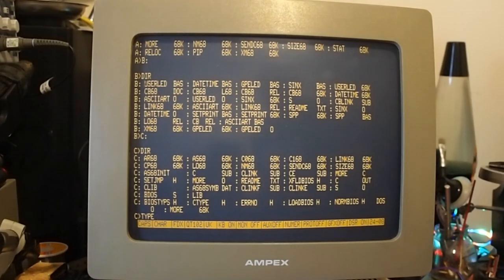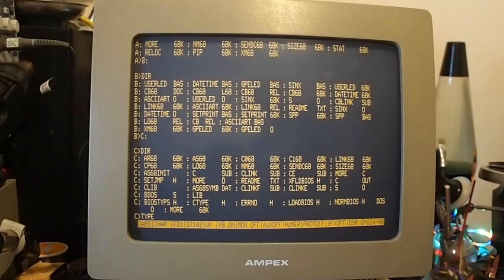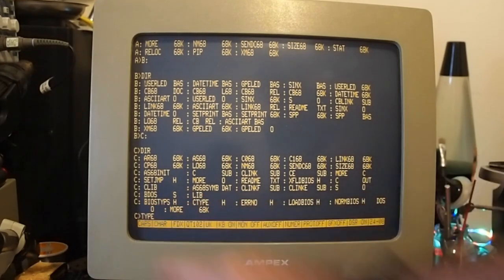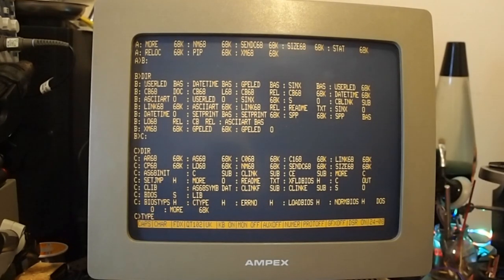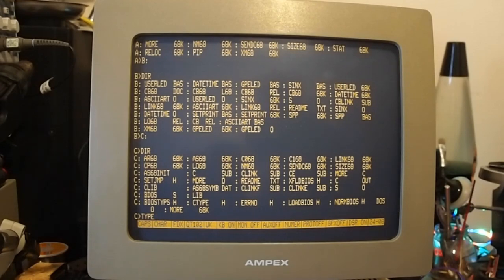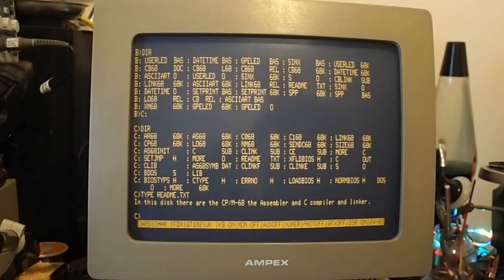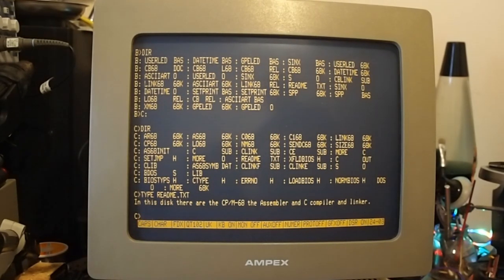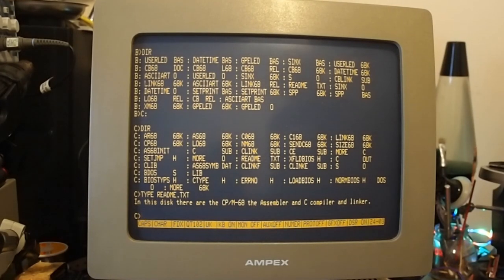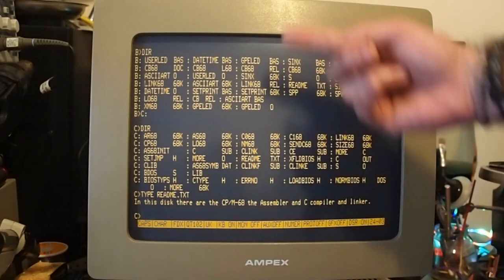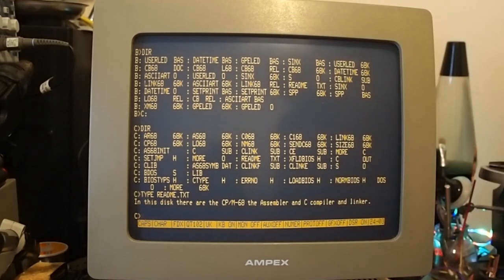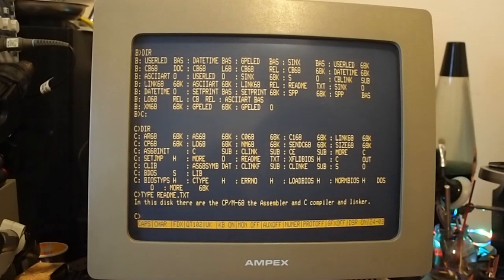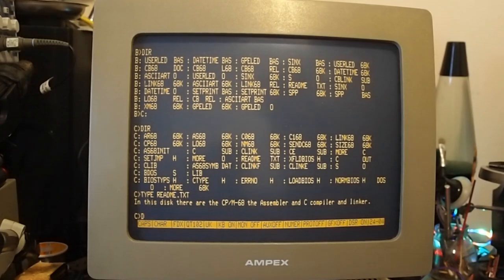Now something a bit weird about CPM - to view a text document you put in 'type', which is interesting. So if I do 'type readme.txt'... there we go. In this disc there are the CPM 68 assembler, compiler, and linker. So in each of these different hard drives or virtual hard drives there's usually a text document to be found that gives you some extra info.